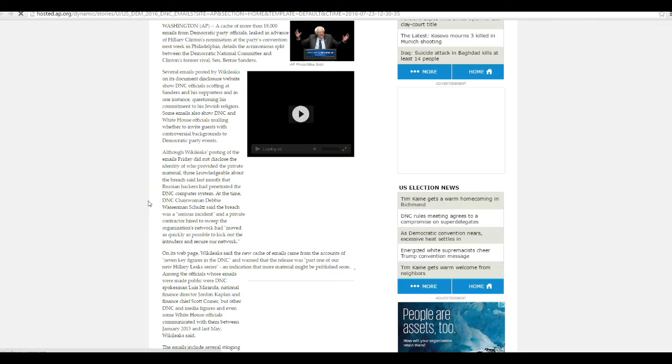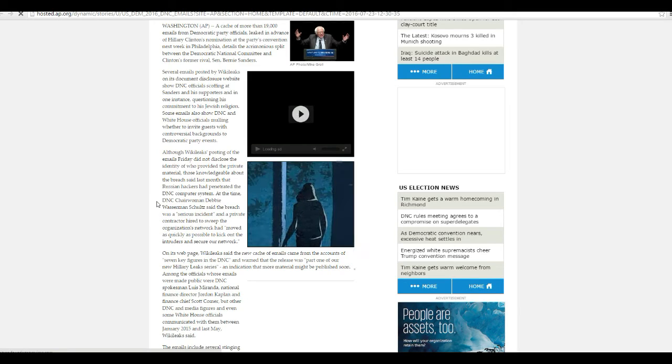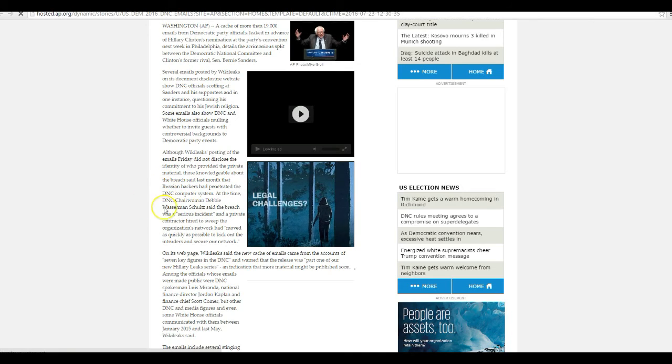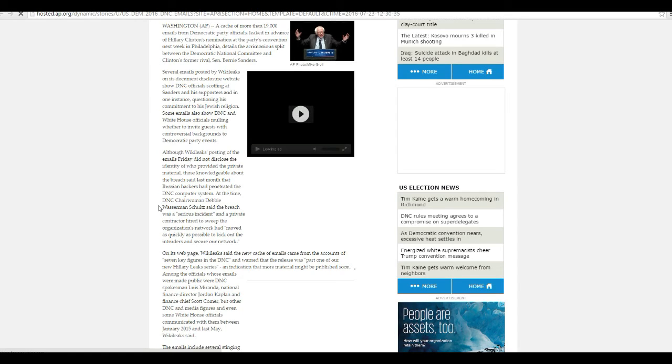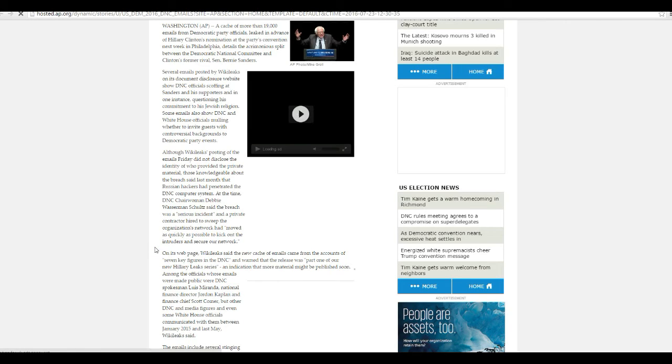So your events will be empty. Although WikiLeaks posted the emails Friday and did not disclose the identity of who provided the private material, those knowledgeable about the breach said last month Russian hackers had penetrated DNC computer system. Same time, DNC chairwoman Debbie Wasserman Schultz said the breach was one serious incident and a private contractor hired to sweep the organization's network had moved as quickly as possible to kick out the intruders and secure our networks.